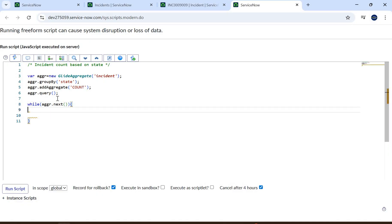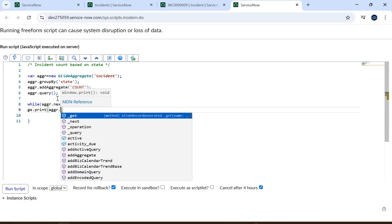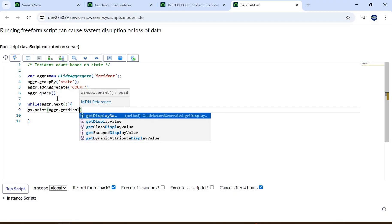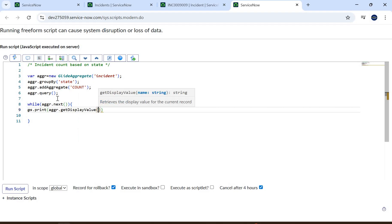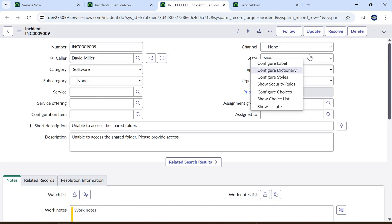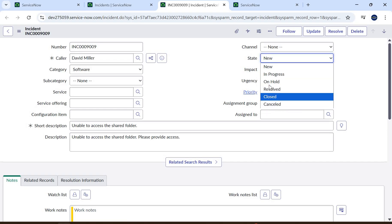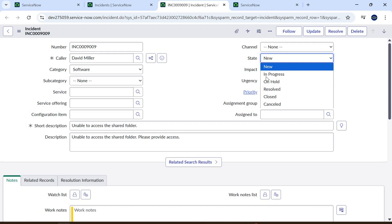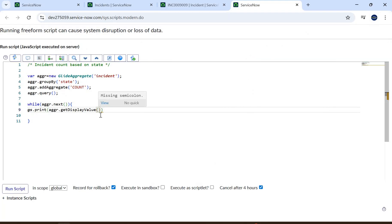Then we use 'while (aggregate.next())' and print the value using 'gs.print.' We call 'aggregate.getDisplayValue("state")' to get the front-end display value of the state field — meaning values like 'In Progress,' 'On Hold' — these are the front-end values, not the back-end values. So we want output like: New equals 12, In Progress equals whatever the value is.